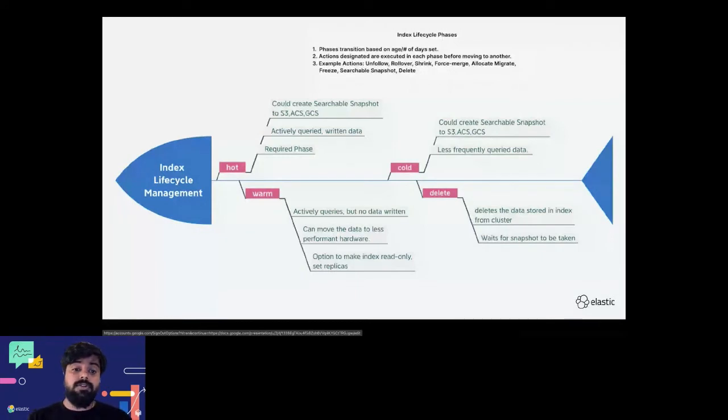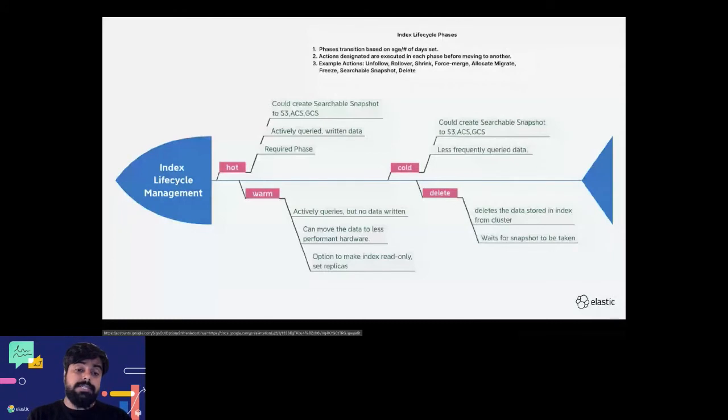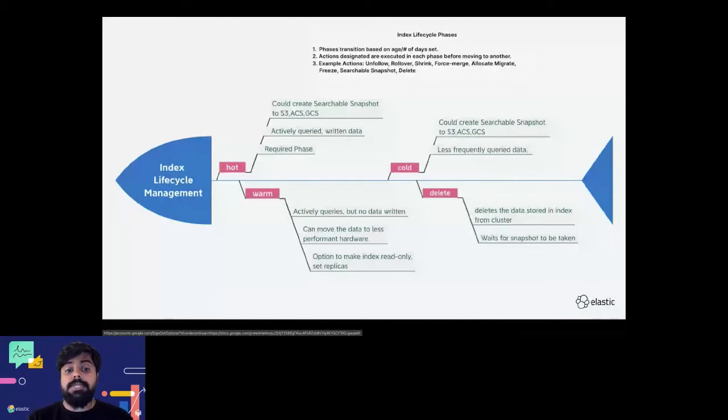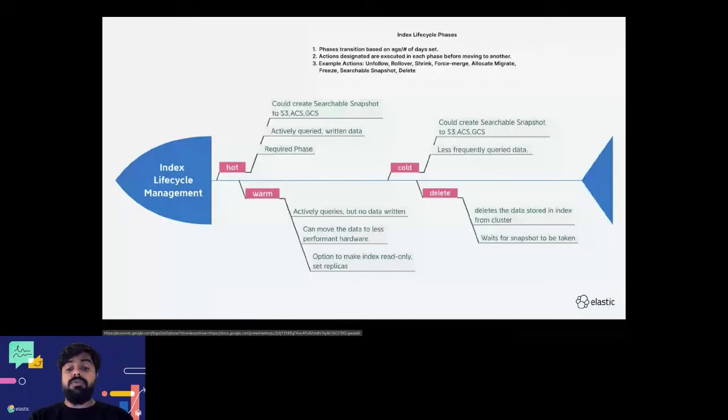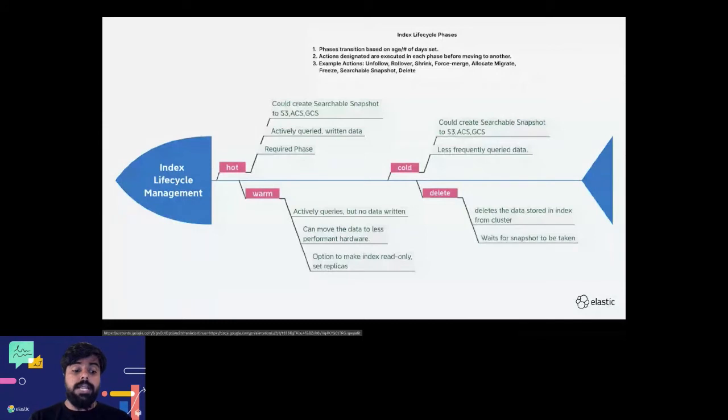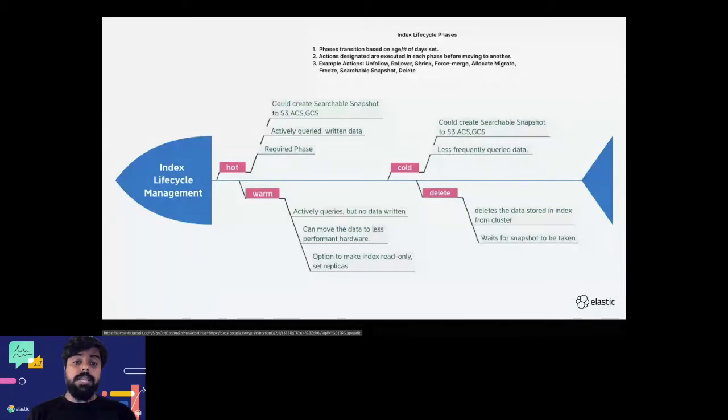You can take a snapshot out of the hot cluster and put it in S3 using a feature like searchable snapshot that we discussed yesterday. These are the things that index lifecycle management helps you do.